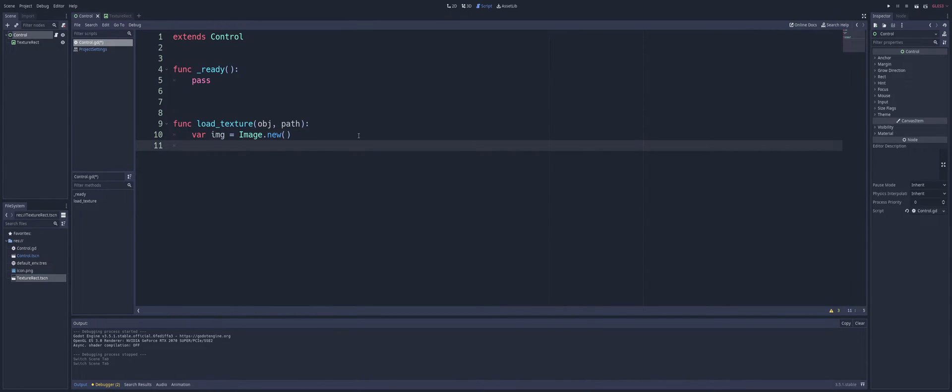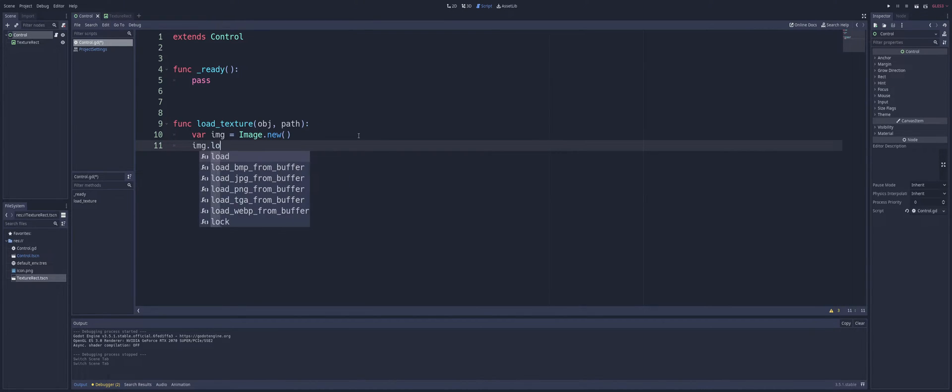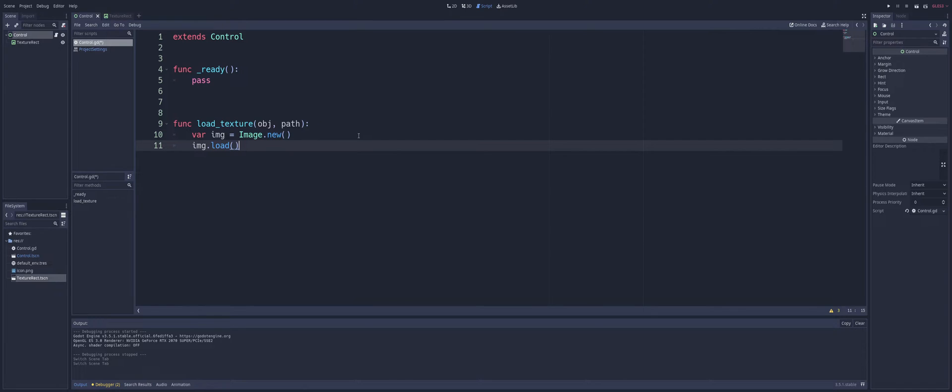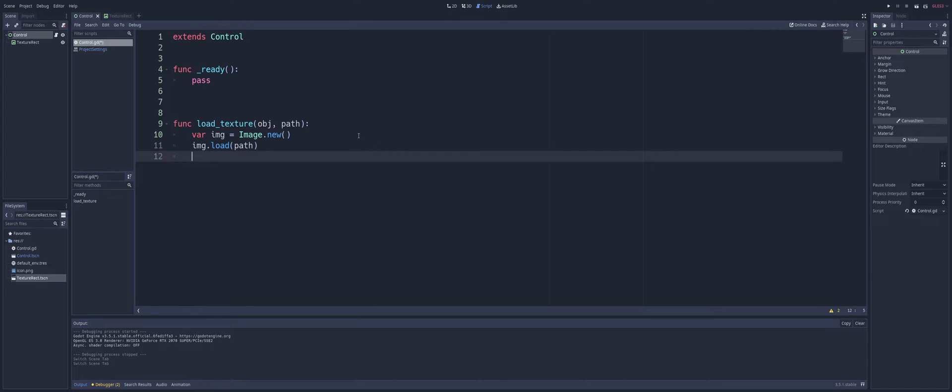And for reference, this function here is also how you would load an image in if you wanted to use it to select an image on the computer and then use that to replace an image inside of your game. This is how you would go about doing something like that as well, for this function at least. All right, so we're going to do image.load.